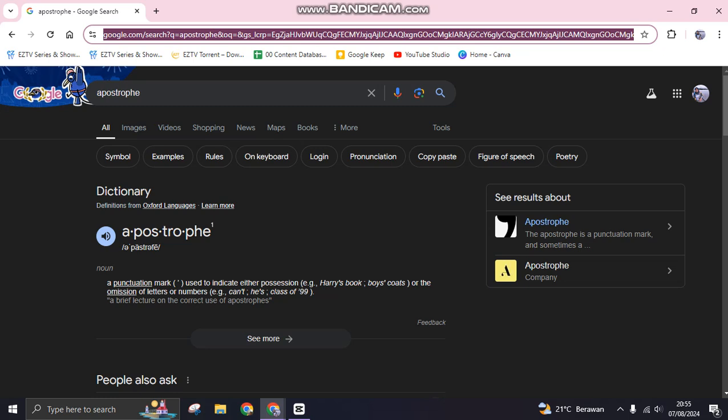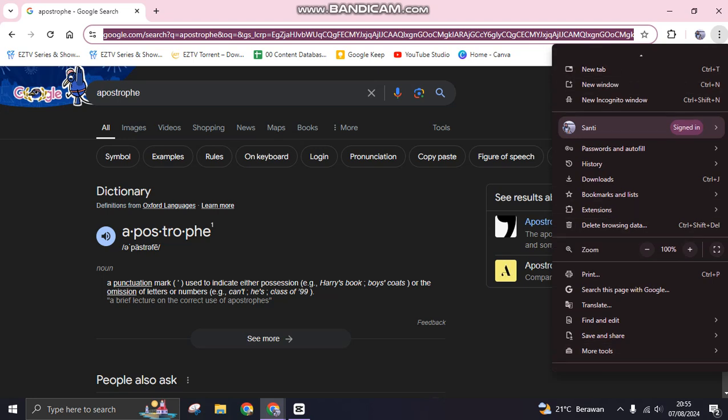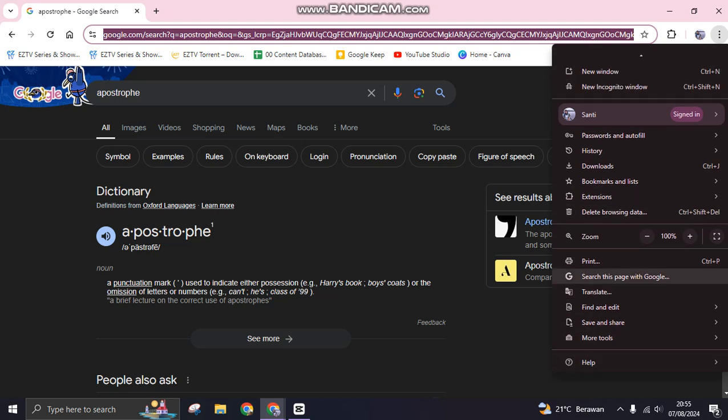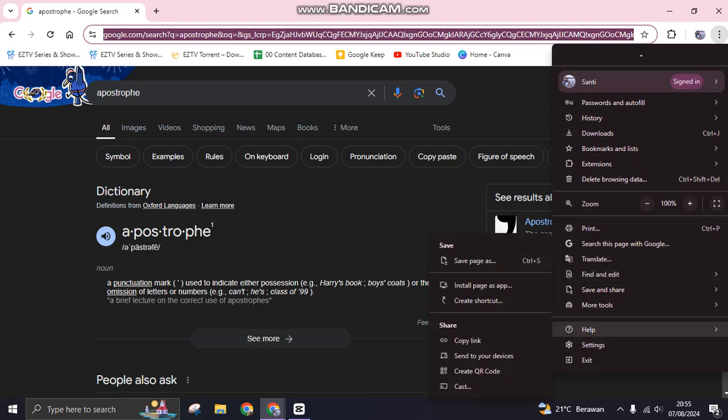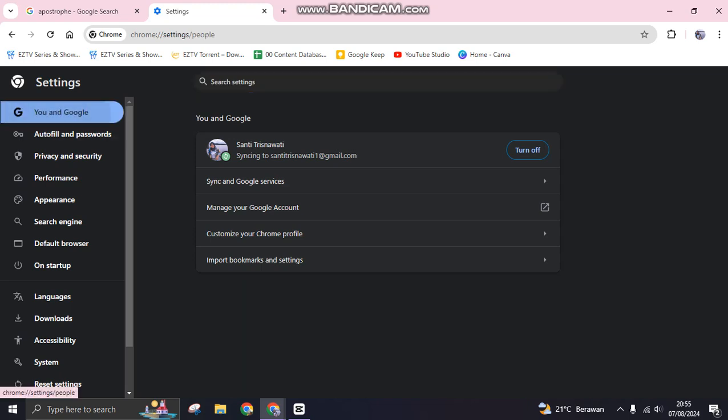First, you can check the Chrome theme profile. You can go to the three dots icon and find Settings, this one, and then click on the You and Google tab in here.